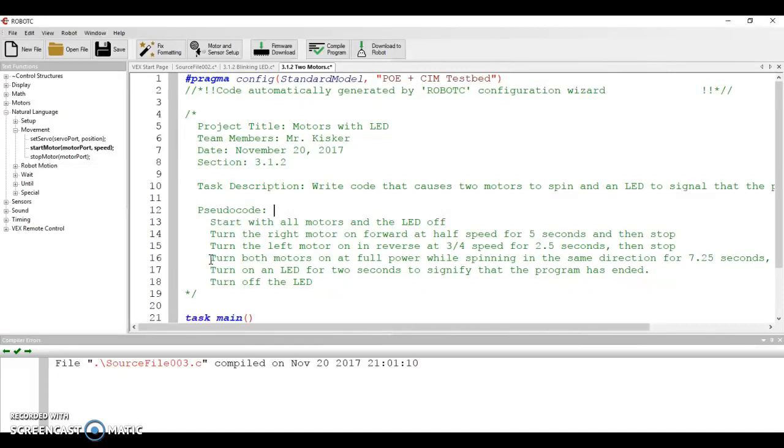you're going to turn on forward at half speed for five seconds and stop. Then, you're going to turn after that stops,